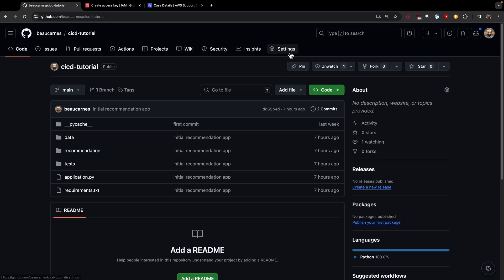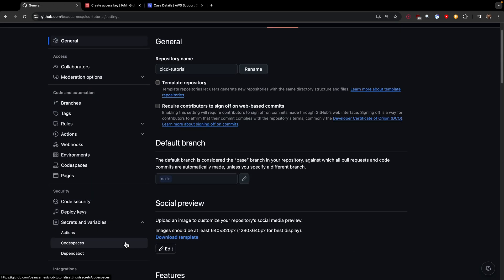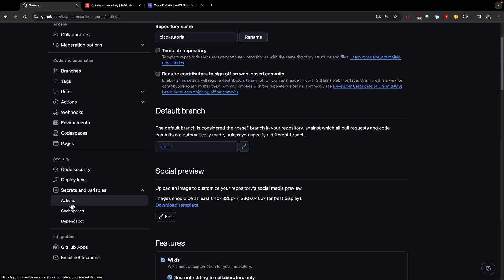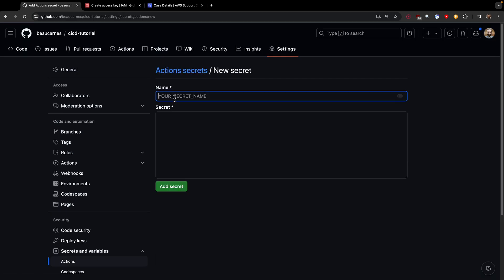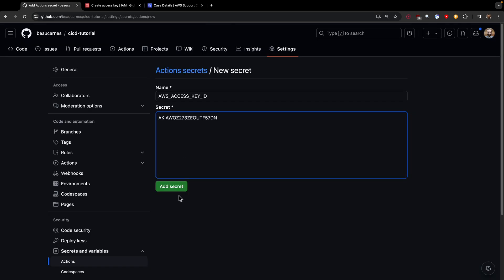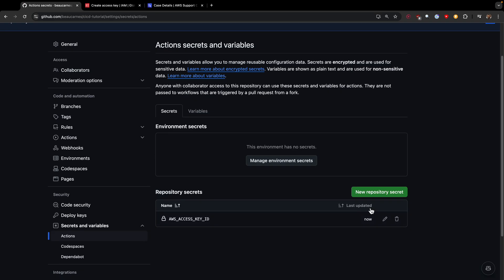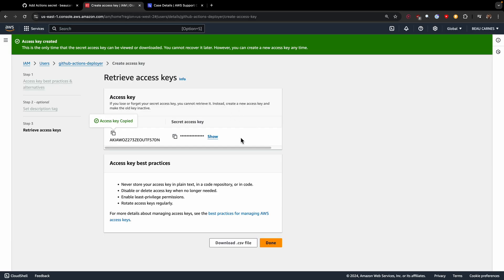We'll go to settings, secrets and variables, actions, new repository secret, and we'll set the AWS access key to this access key and the AWS secret access key to the secret access key.